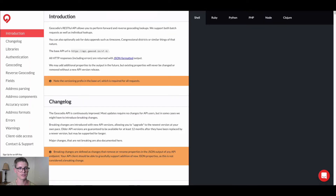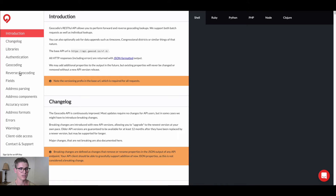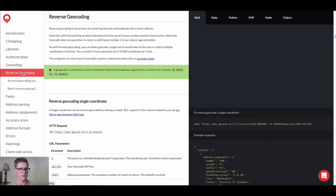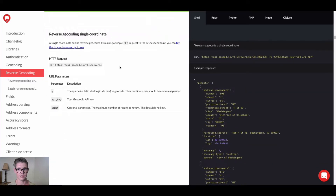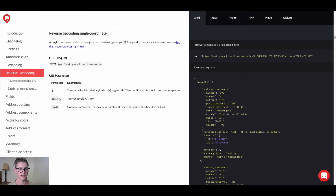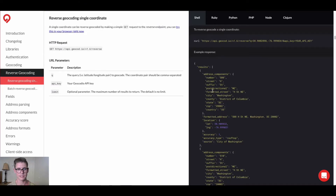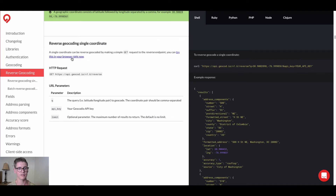Let me jump over to their documentation. To see things like the parameters, maybe headers that are required, and what the response is going to look like, just so you can understand all the different nuances of working with their API. They have this section for reverse geocoding right here, and we're going to do a reverse geocoding of a single coordinate. Right away they show us the HTTP request and the curl command, it tells you the parameters and shows you an example response. You can even click a link to try this in your browser because your browser actually works as a front end.